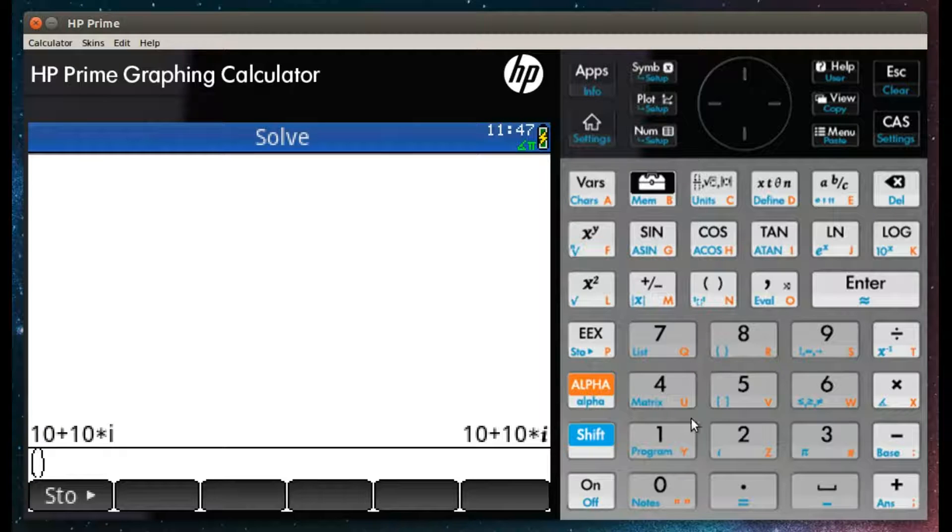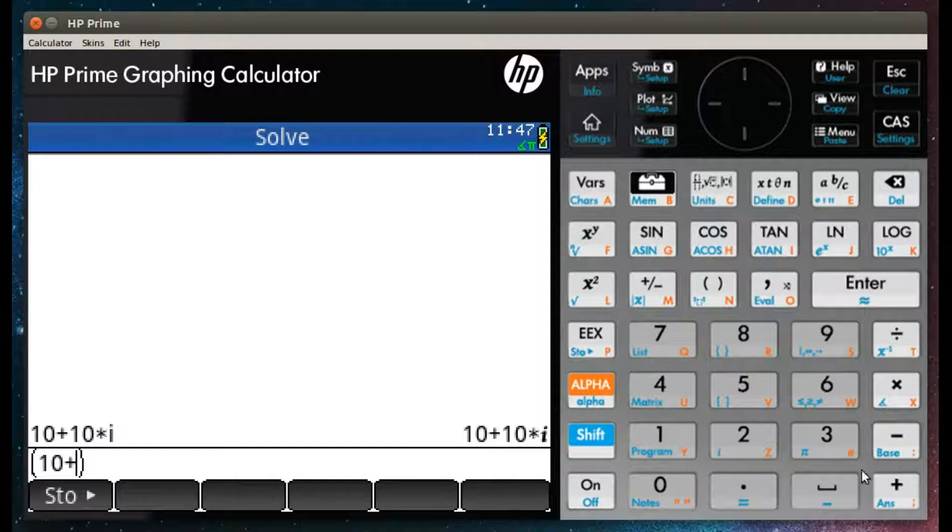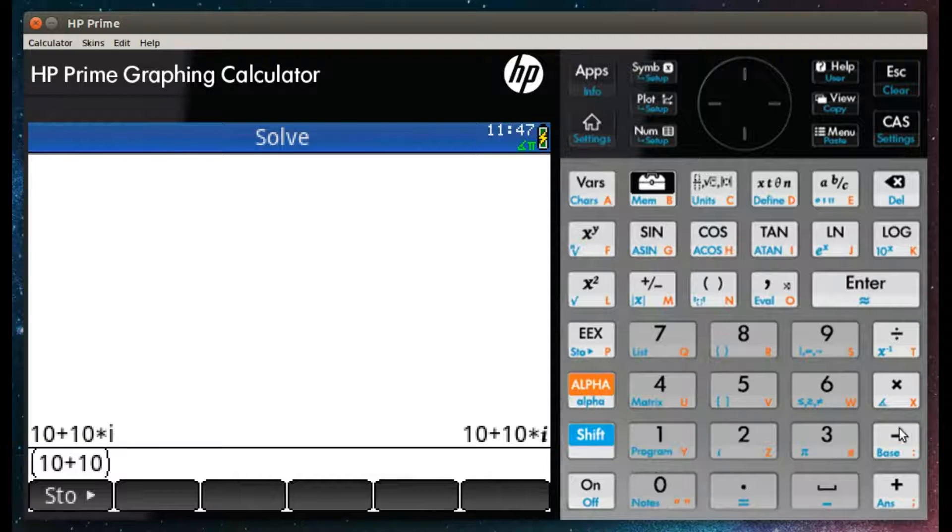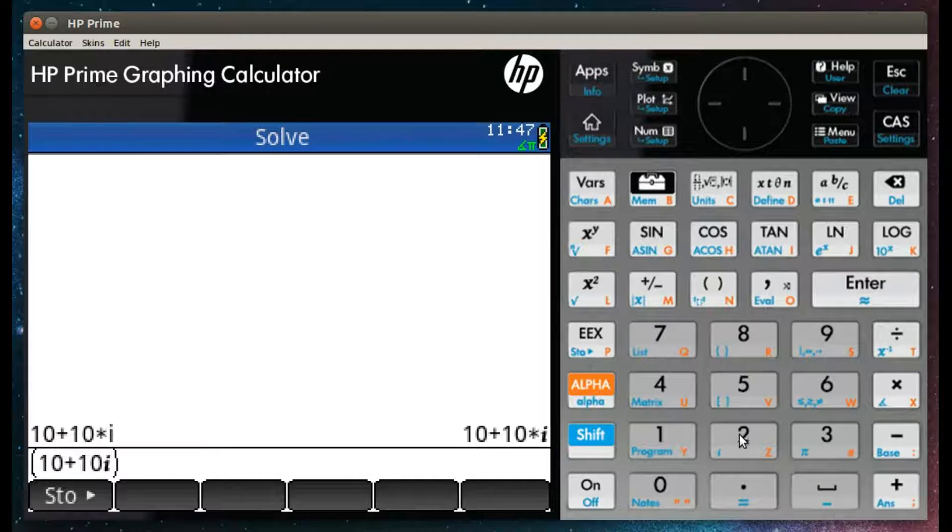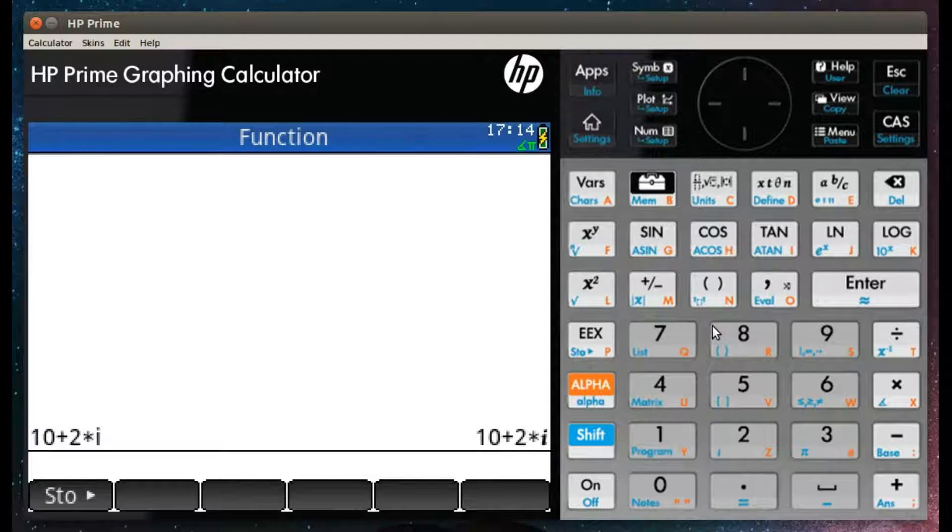There is also a secondary method by entering the brackets, entering the real part, clicking plus or minus, clicking i using shift 2, and then entering the complex number.